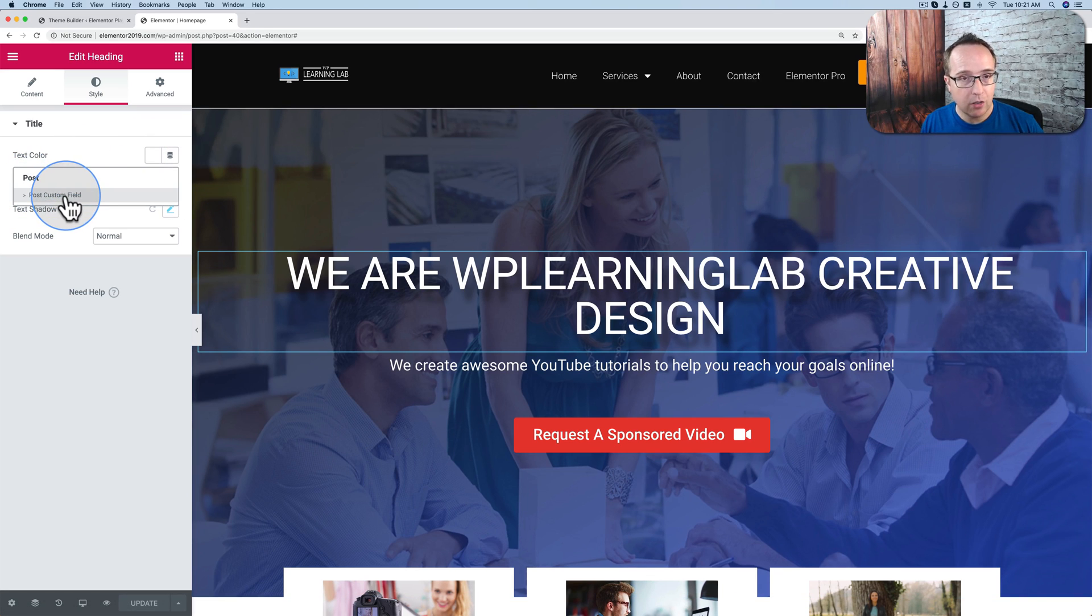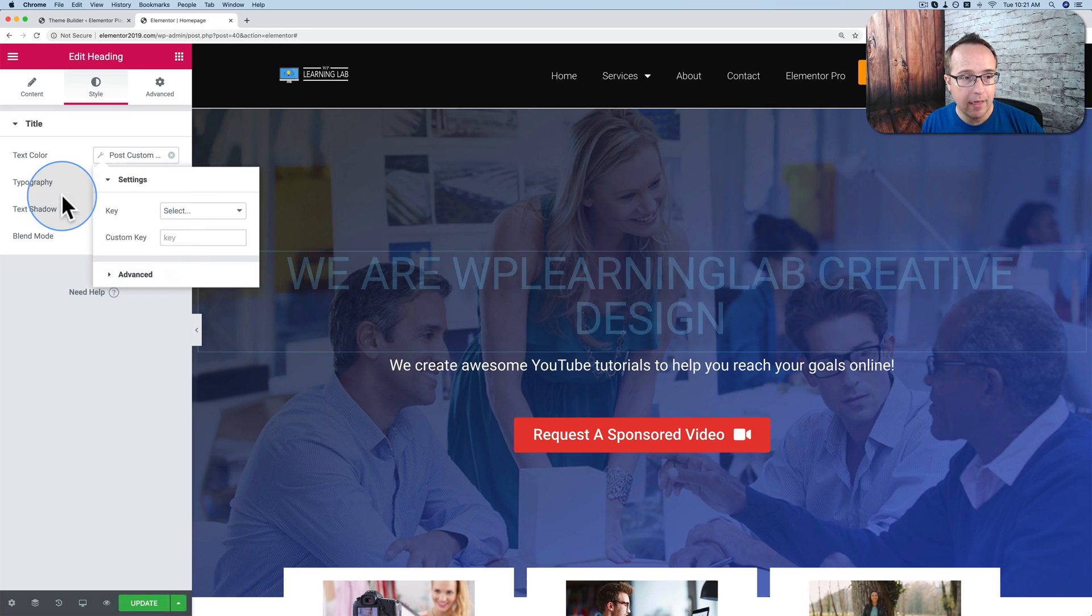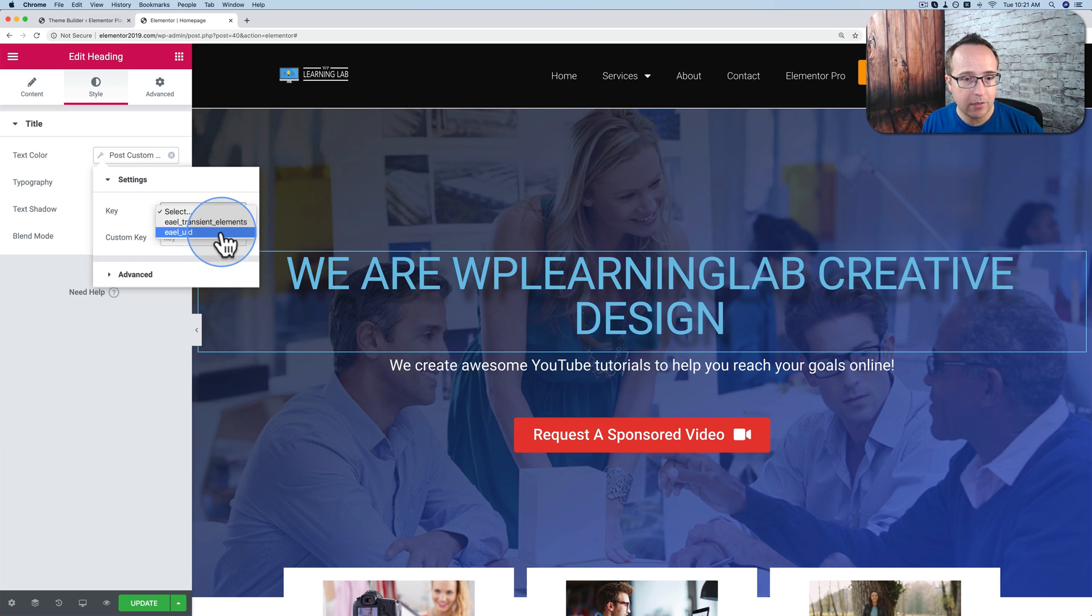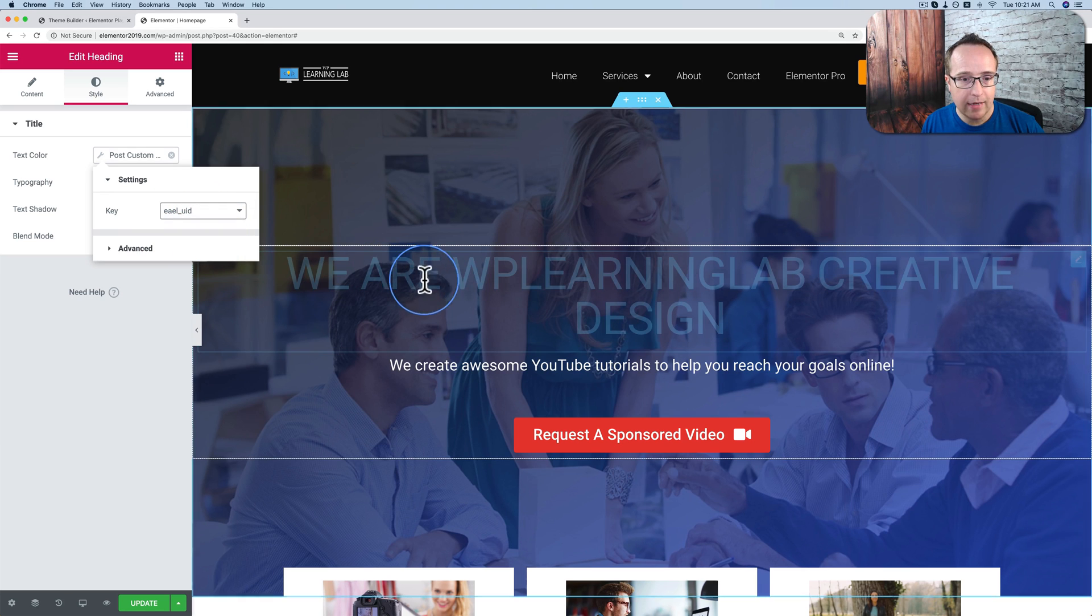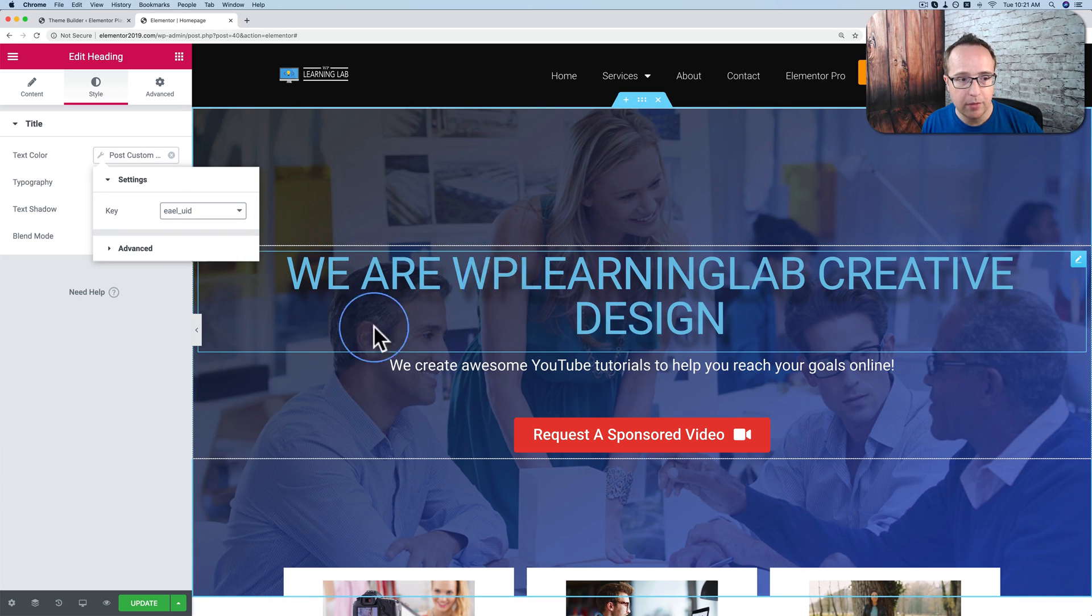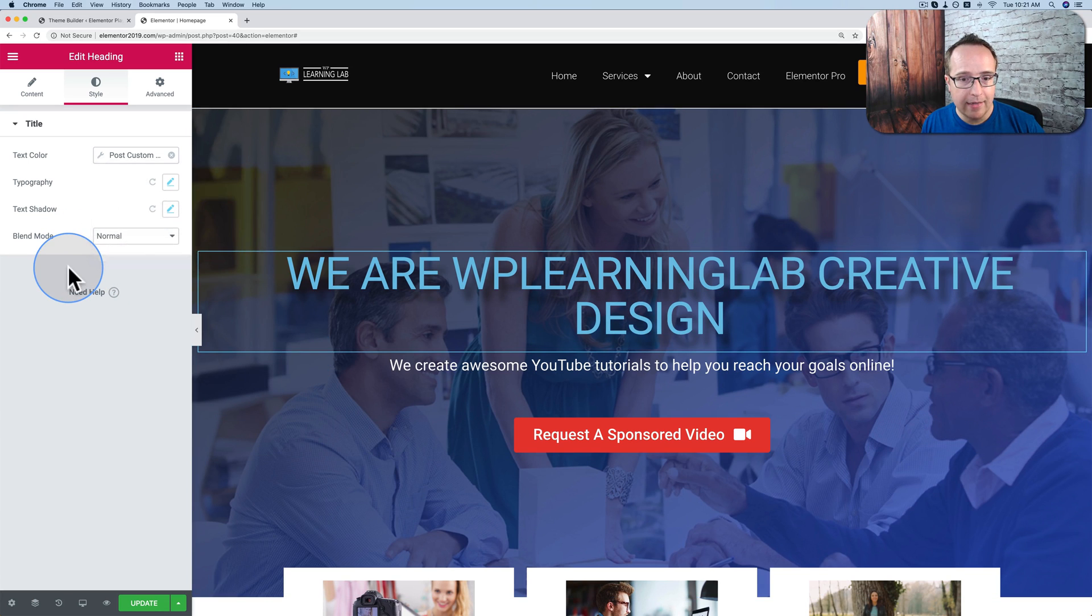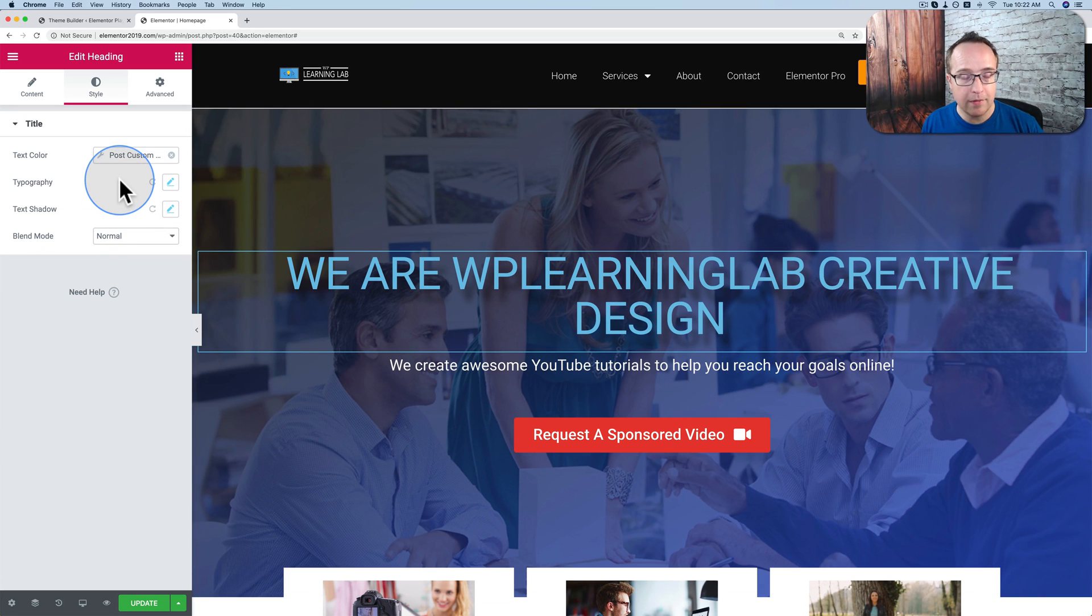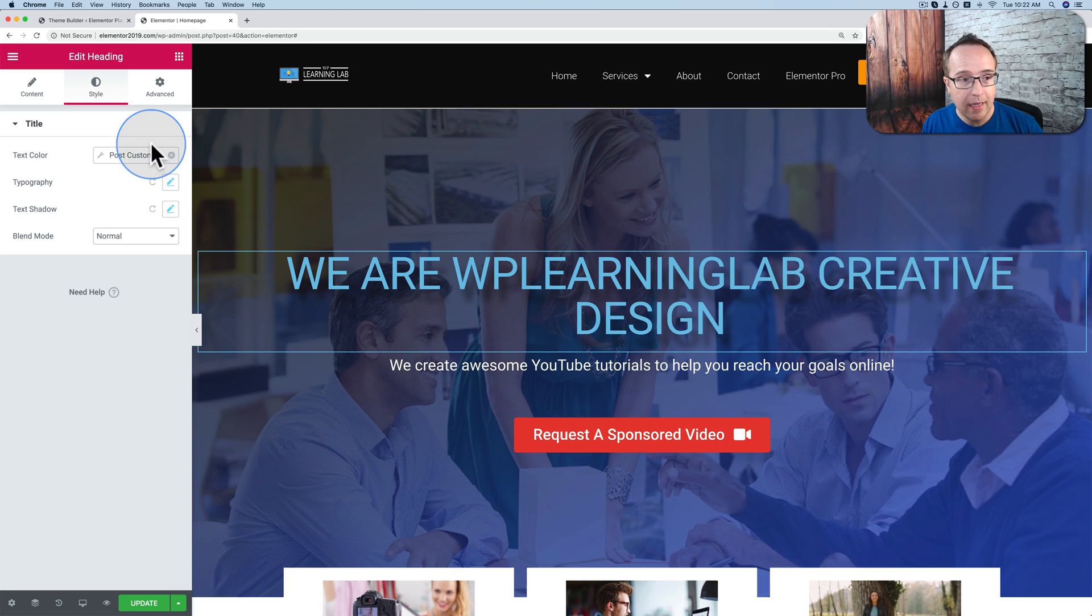This page currently has a custom post field for a color setup. I can choose it. I can select which color we want. And it applies that color, which is a blue. And that is very handy. Now we can have these custom posts fields applied wherever we want. We just change them in one spot, and they're changed everywhere.